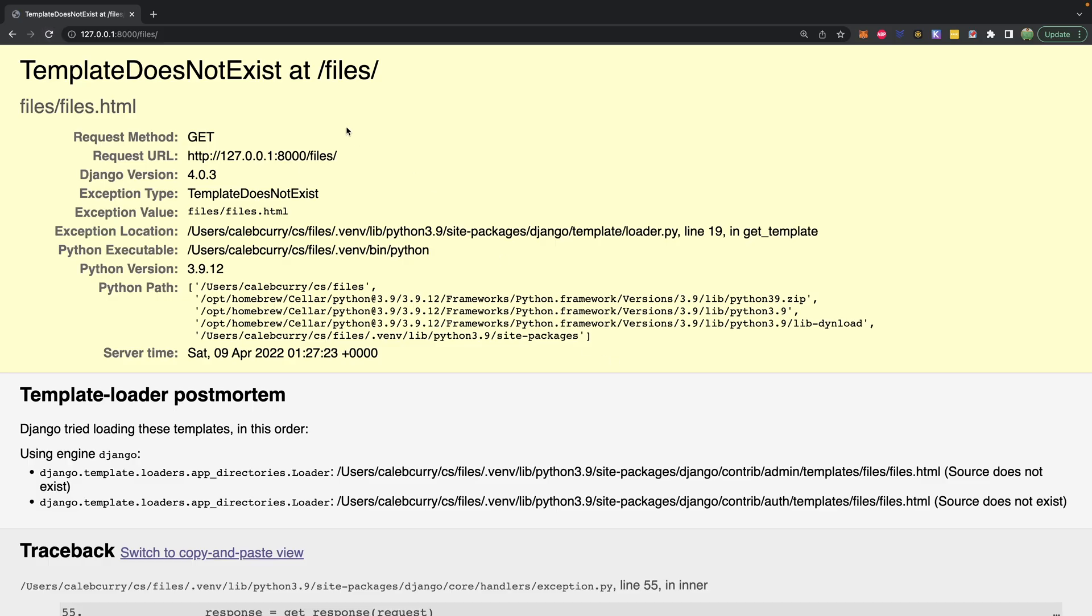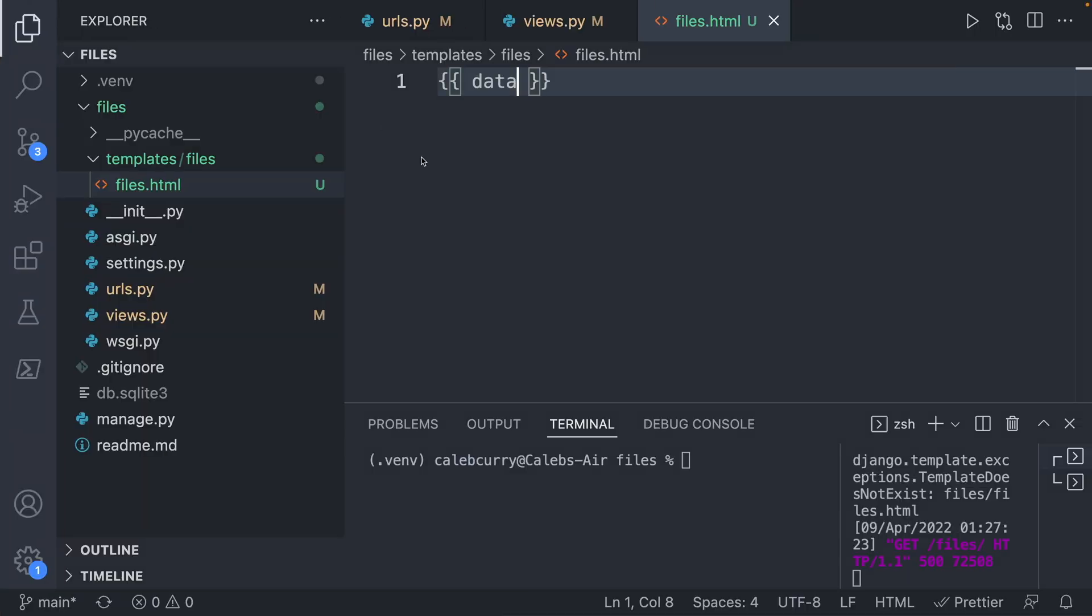Now, this might be confusing, because it seems like we set everything up, right, there's actually one more step you have to do, which is a little silly, what we're going to do is we're going to go into our settings.py.